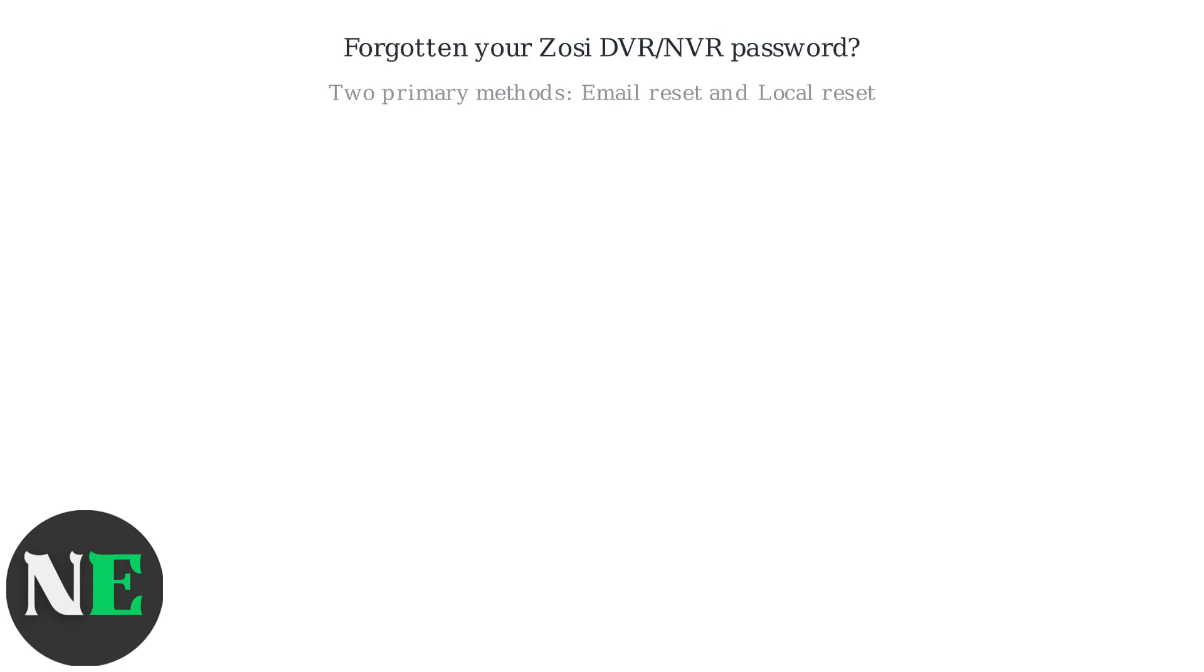Forgotten your Zosi DVR-NVR password? Don't worry, there are two primary methods to regain access: email reset and local reset.